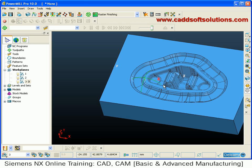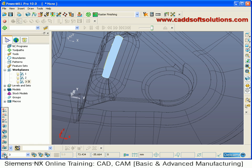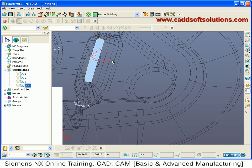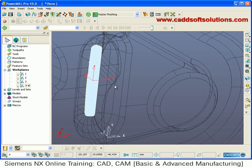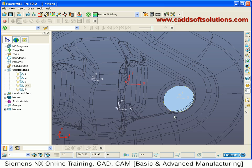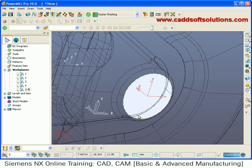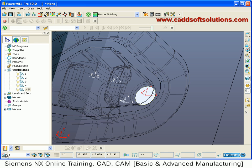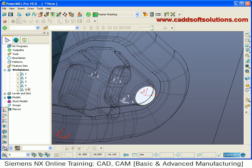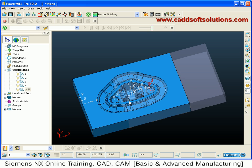Work plane at center of selection — whatever you select, the work plane will be created at the center of that. Select a part and say work plane at center of selection, then activate. At the selection center it has automatically created the work plane. Similarly, work plane at bottom of selection works the same way as the top of selection method, but creates the work plane at the bottom instead.